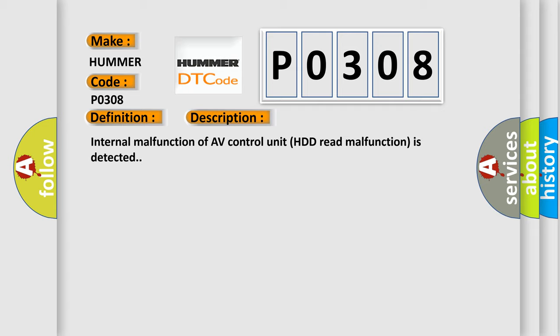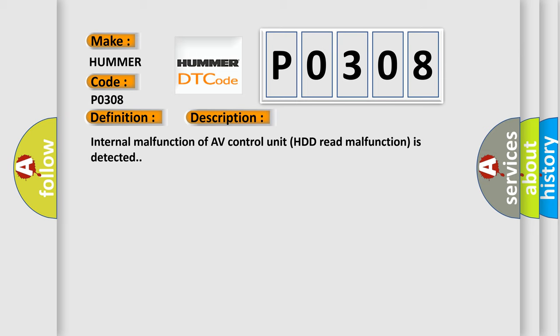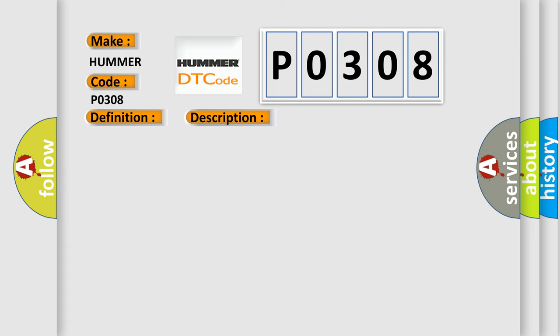This diagnostic error occurs most often in these cases: If the audio system function has no malfunctions, then there is a possibility of the detection of a temporary malfunction. Replace the AV control unit if the malfunction occurs constantly.